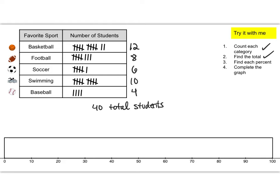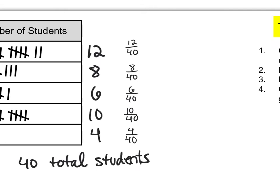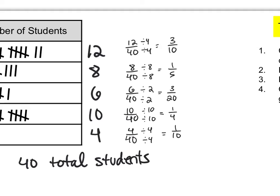Now let's find each percent. Remember a way to make this much easier is to simplify each of these fractions first. So pause the video, simplify the fractions and then once you've simplified them hit play again. Nice!